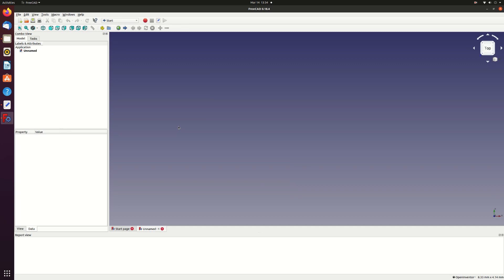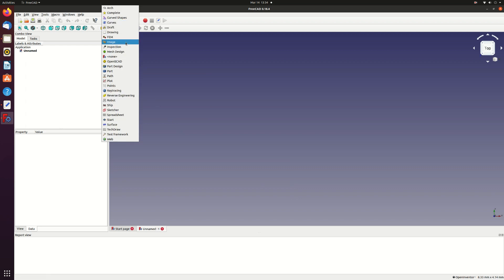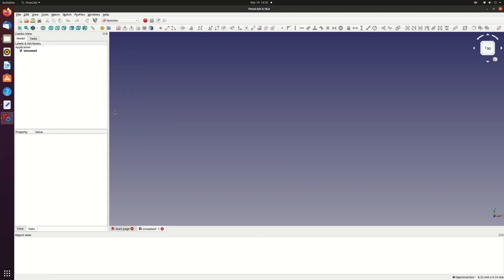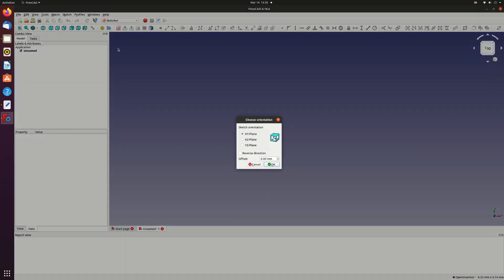The first thing I'll do is create a sketch of the wing planform I want. I don't use this directly to make the wing so you could just do this on paper but it's convenient for checking the geometry as we go along. Select the Sketcher module and start a new sketch. We'll use the XY plane to define the planform.